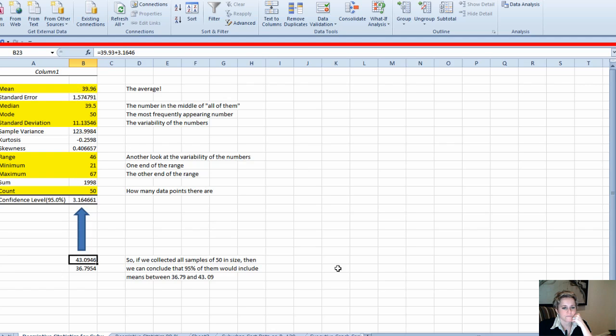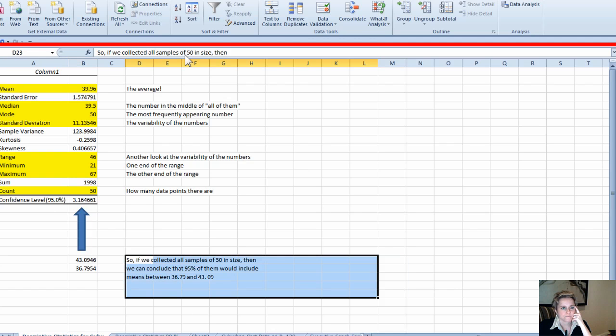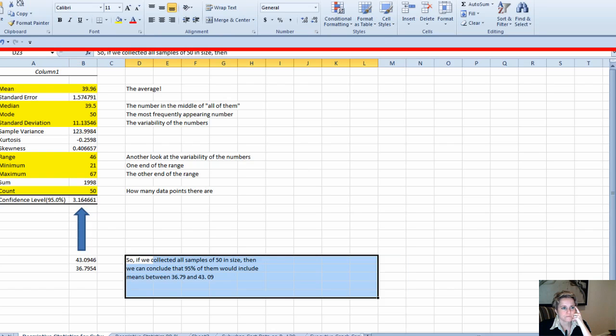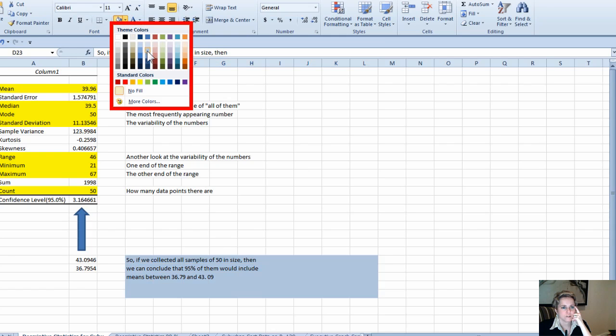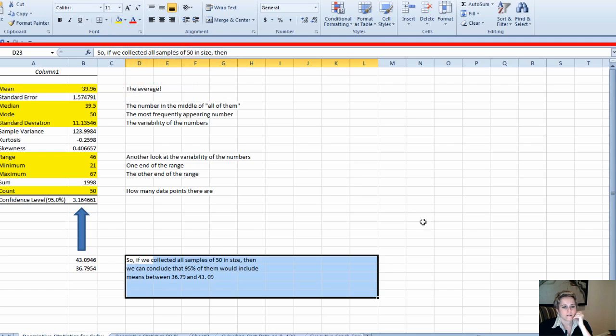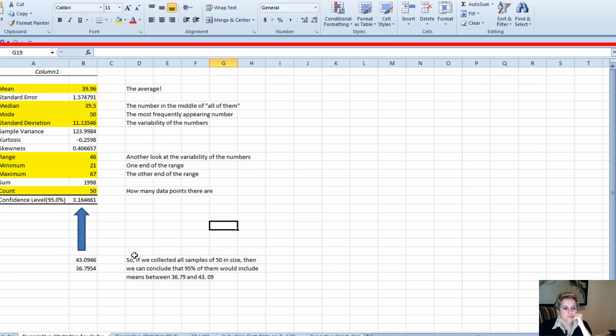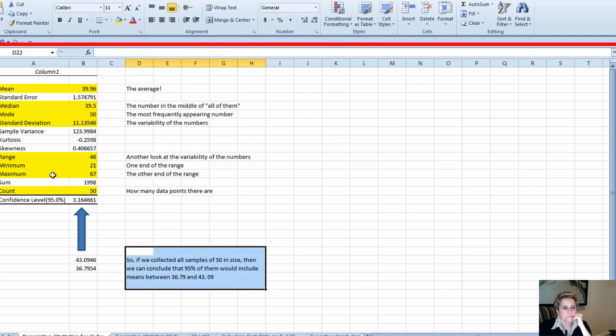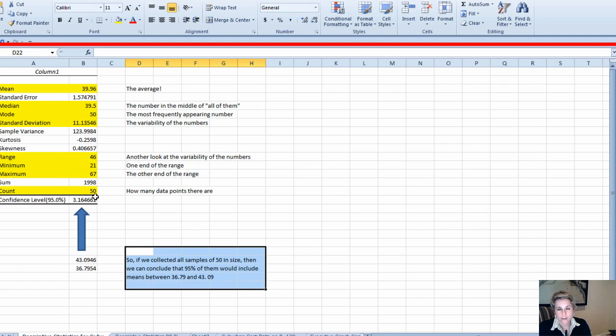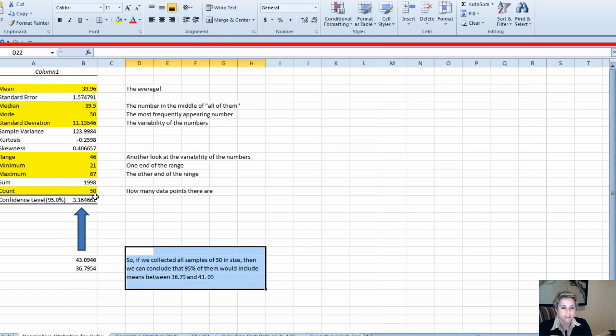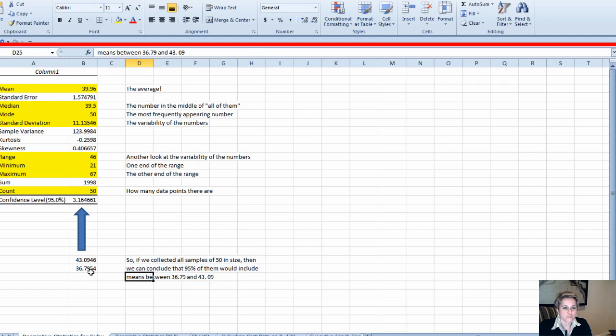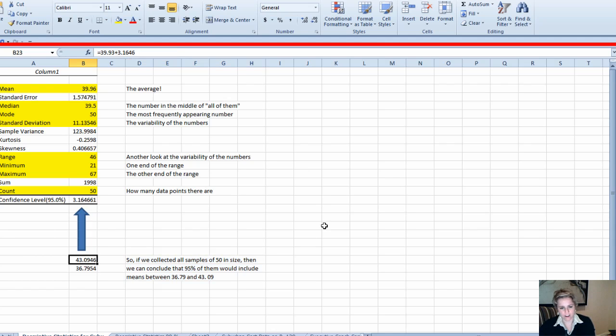So 39.96 minus 3.16 is 36.79—that's the lower end of your confidence bracket. 39.96 plus 3.16 is 43. Here's our conclusion: if we collected all samples of 50 and we're trying to figure out suburbia—the cost of going to a restaurant in suburbia—and we collected an infinite number of samples or let's say a thousand samples of 50 in size, 95% of them would include means between 36 and 43.